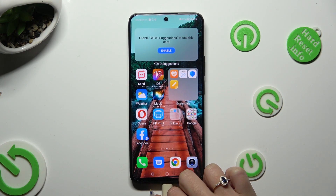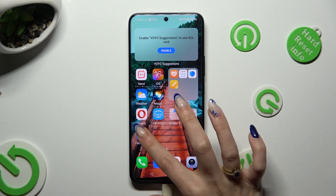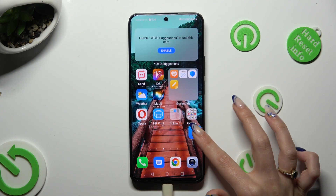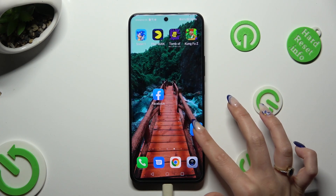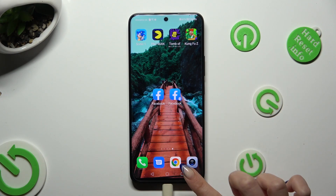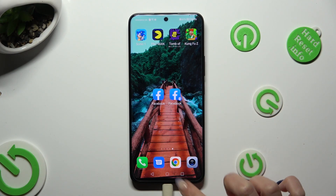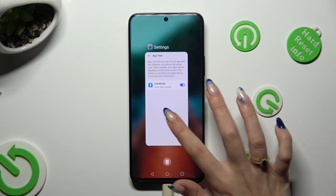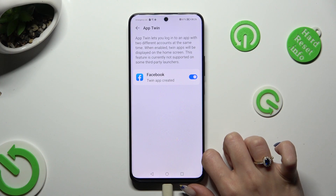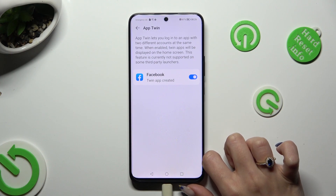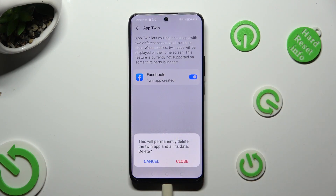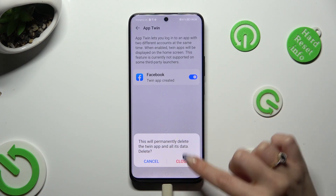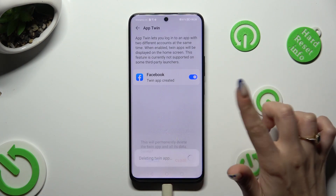If you wish to delete this clone, you can always do that by accessing exactly the same settings and tapping on the blue toggle next to your app. Lastly, to delete it, hit Close in the pop-up.